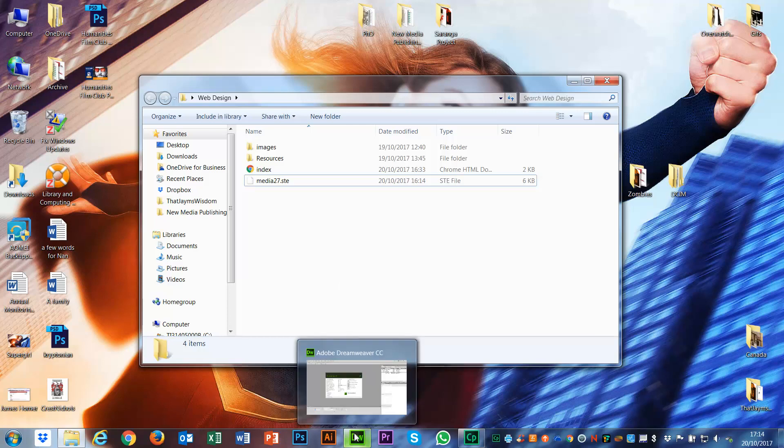This STE file being in here is just going to make my life easier. It doesn't have to be in here technically, but I would recommend you put it in your root folder, then you don't lose it. You know where it is, and you can just keep using it to connect to your remote server whenever you need to upload to your website or make changes.